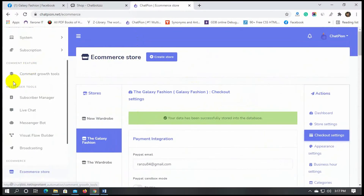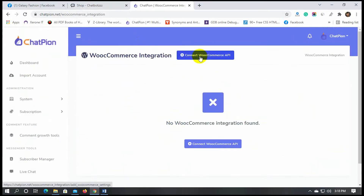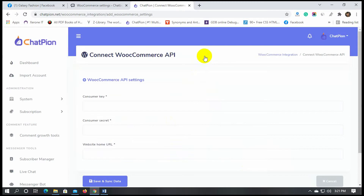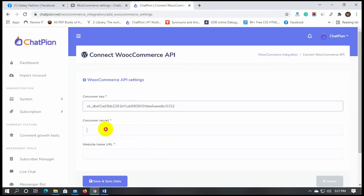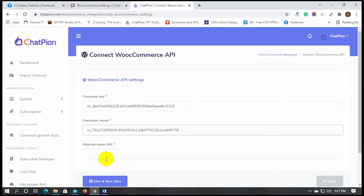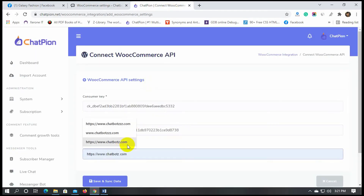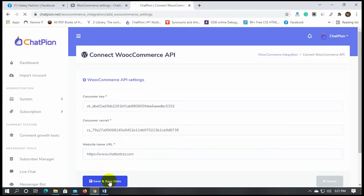On ChatPion, click on WooCommerce integration, and then click on Connect WooCommerce API and put the consumer key and consumer secret code. We also need to put the website's home URL. Finally, save it.